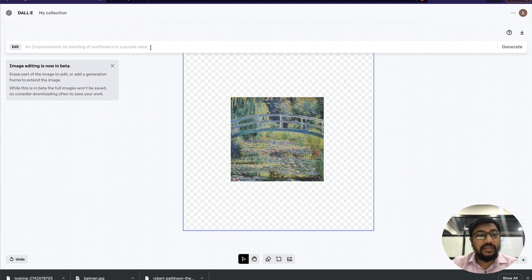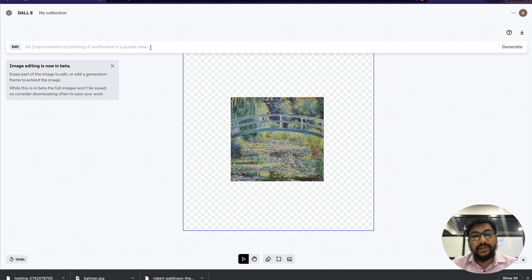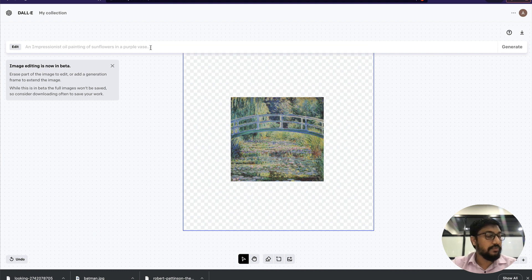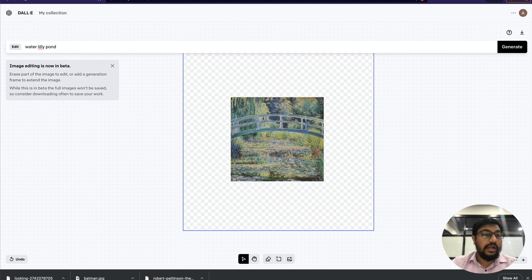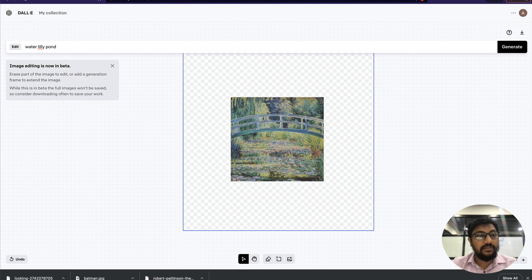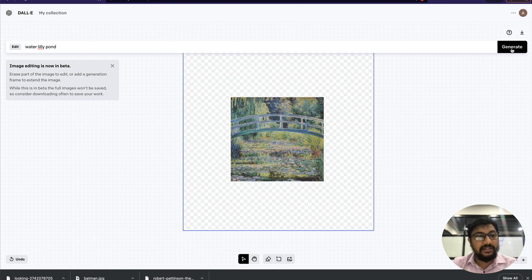You still need to give a prompt. In the prompt, you can say what you want the expanded image to be. I'm going to say 'water lily pond.' I'm not specifying the style or anything, just 'water lily pond.' I'm going to click generate.